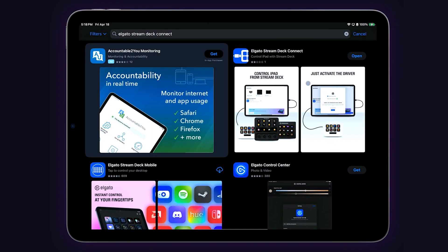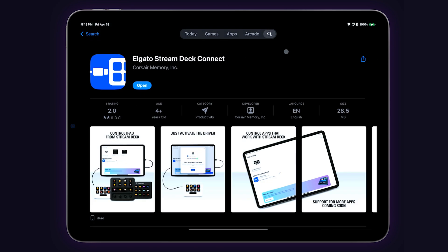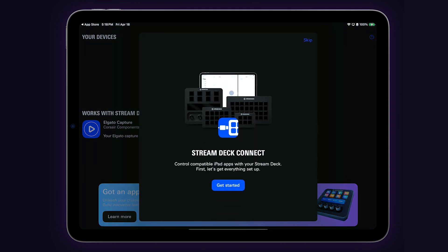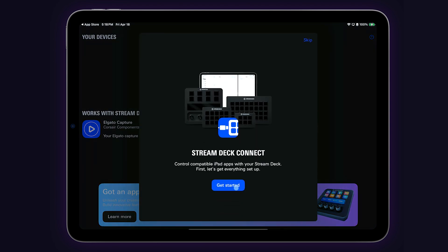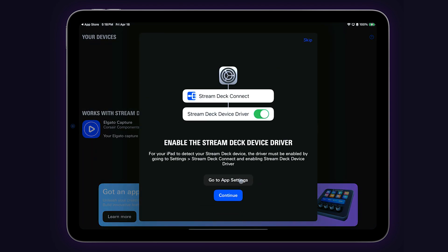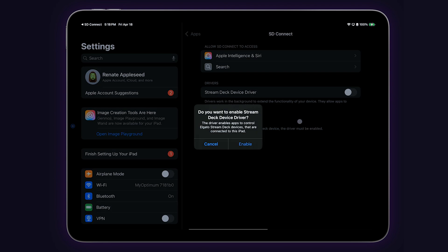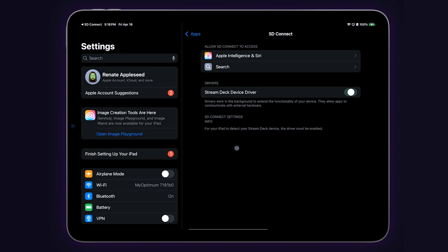The first thing we need to do is make sure your iPad is set up to communicate with your Stream Deck. To do this, go to the iPad App Store and download the Stream Deck Connect app. Follow the instructions on the screen to open your settings and enable the Stream Deck device driver.